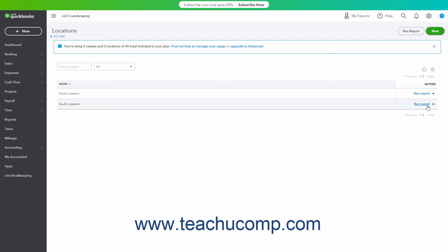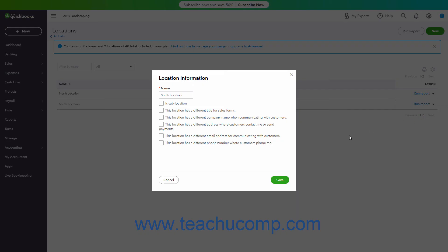To edit an existing location, click the drop-down under the Action column for the Locations row, and then click the Edit link to open the Location Information window again. Then change any location settings and click the Save button to save the changes.